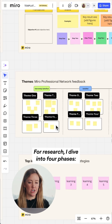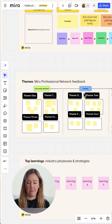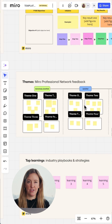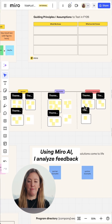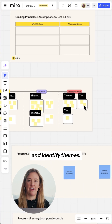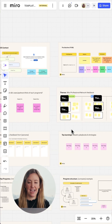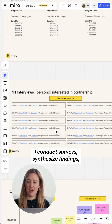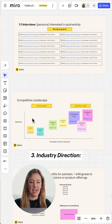For research, I dive into four phases. One, looking back: using Miro AI, I analyze feedback and identify themes. Two, current state: I conduct surveys, synthesize findings, and share them visually in Miro.